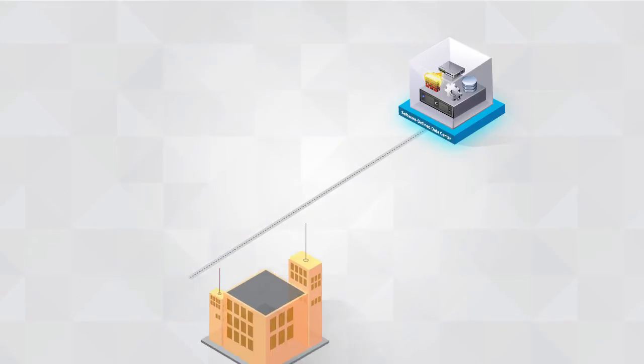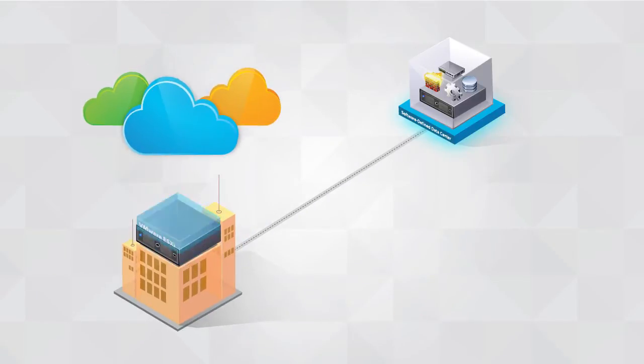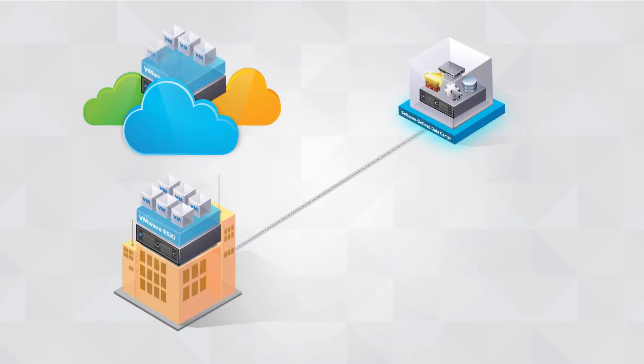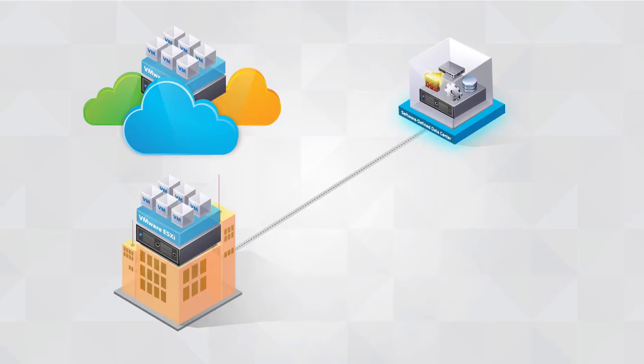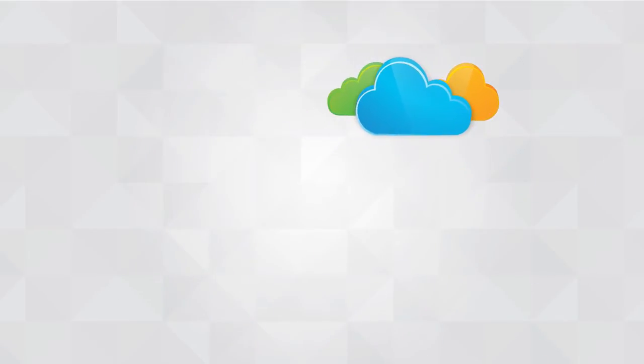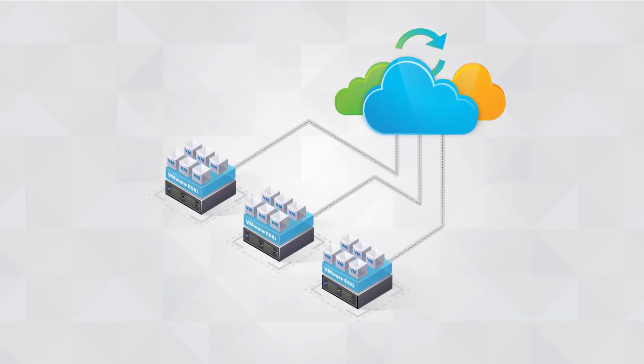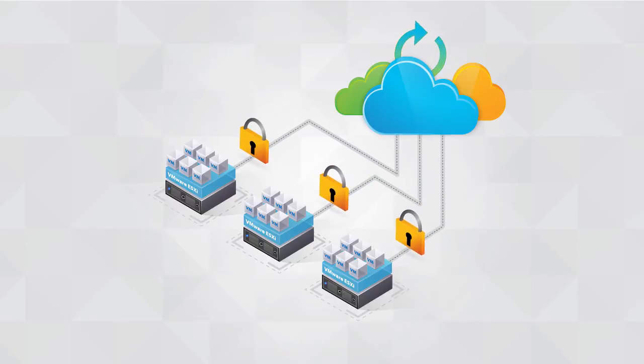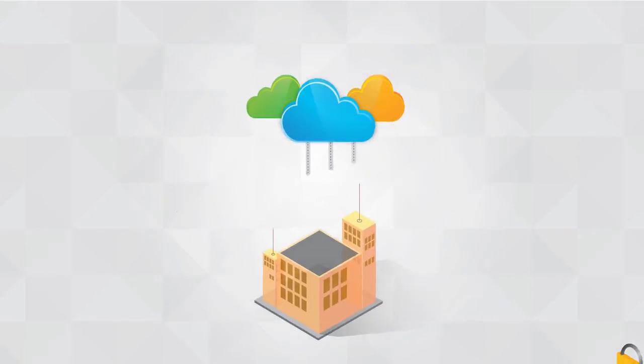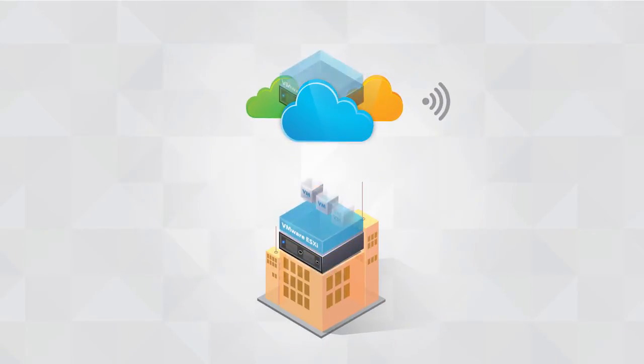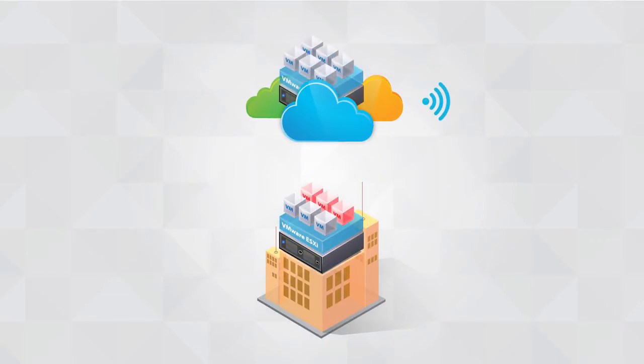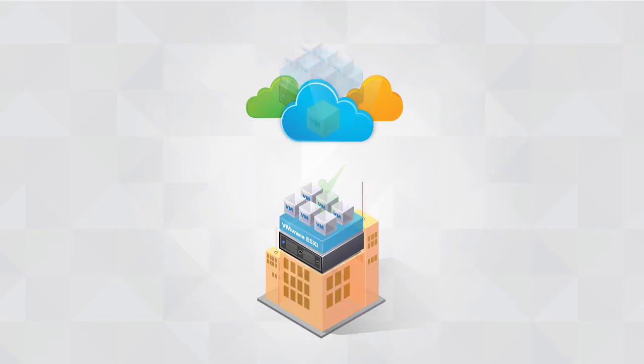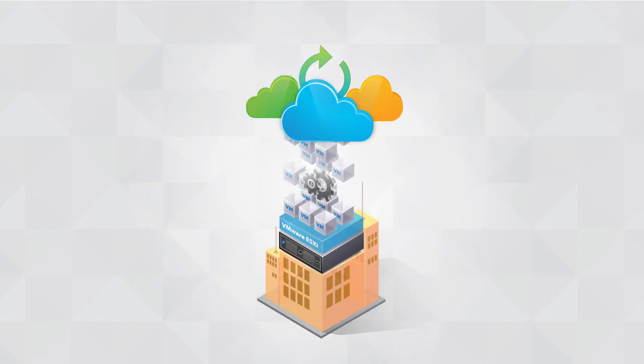With the Software-Defined Data Center, data protection seamlessly extends into the hybrid cloud. Cloud-based resources can be used to provide added protection for on-premise virtual machine workloads. This includes support for offline data seeding, automated failover testing, and planned migrations and recovery.